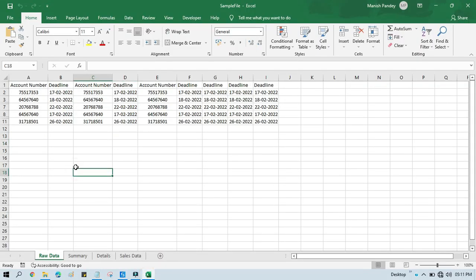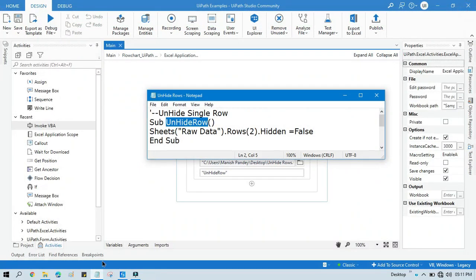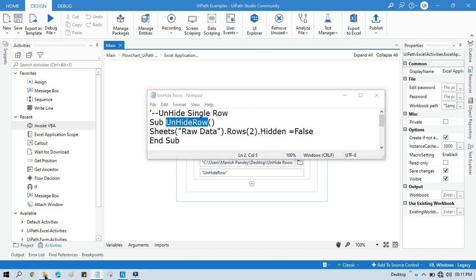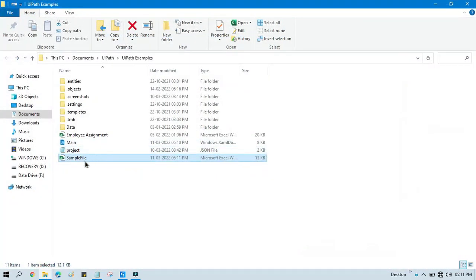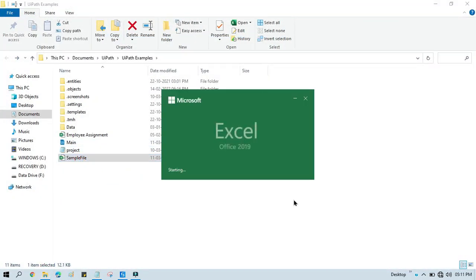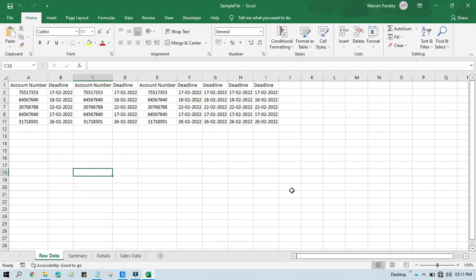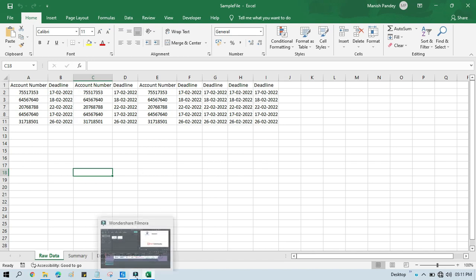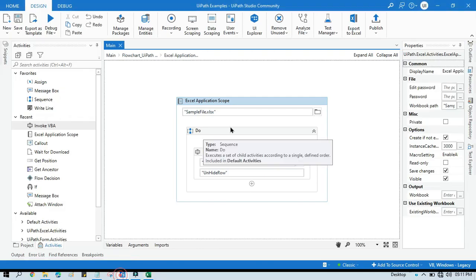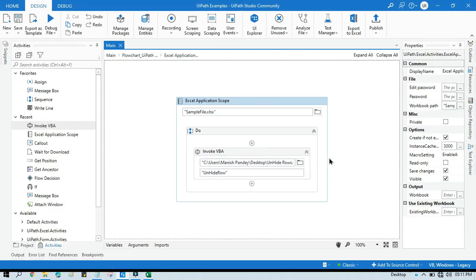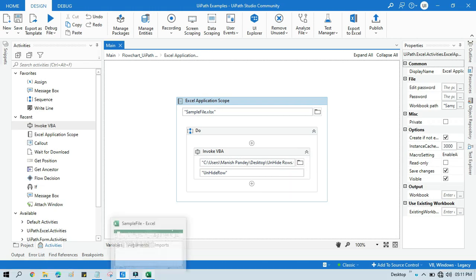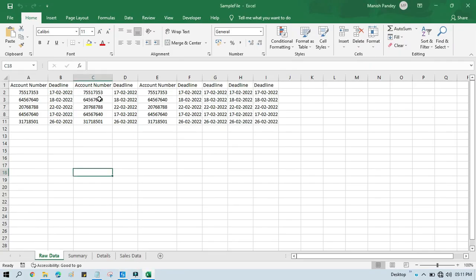Now save this, close this, and you can now open again because we just executed one macro here, so I don't want to get any error now. Now I'm going to show you how to unhide multiple rows.